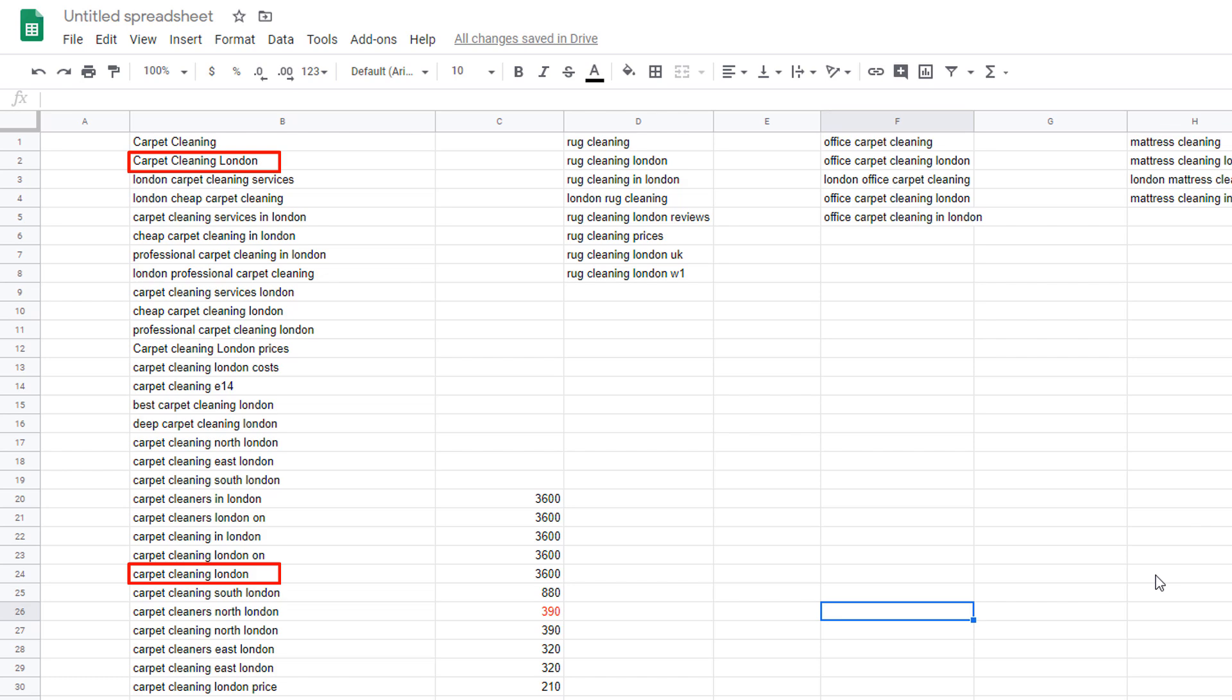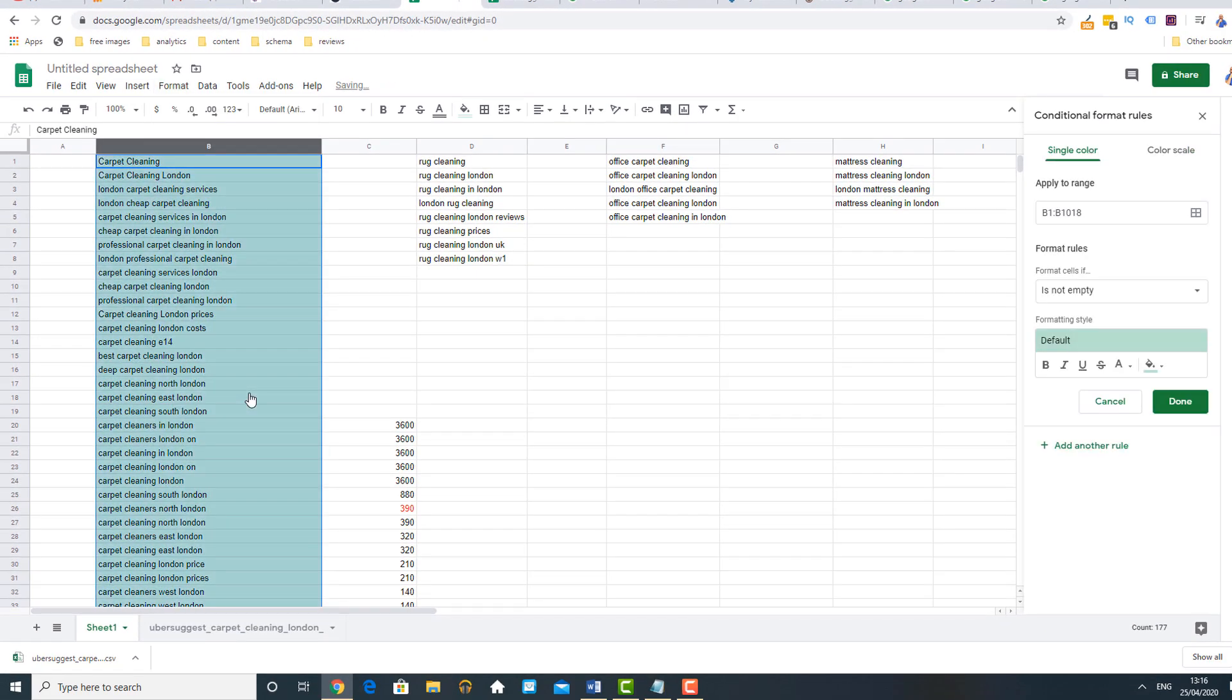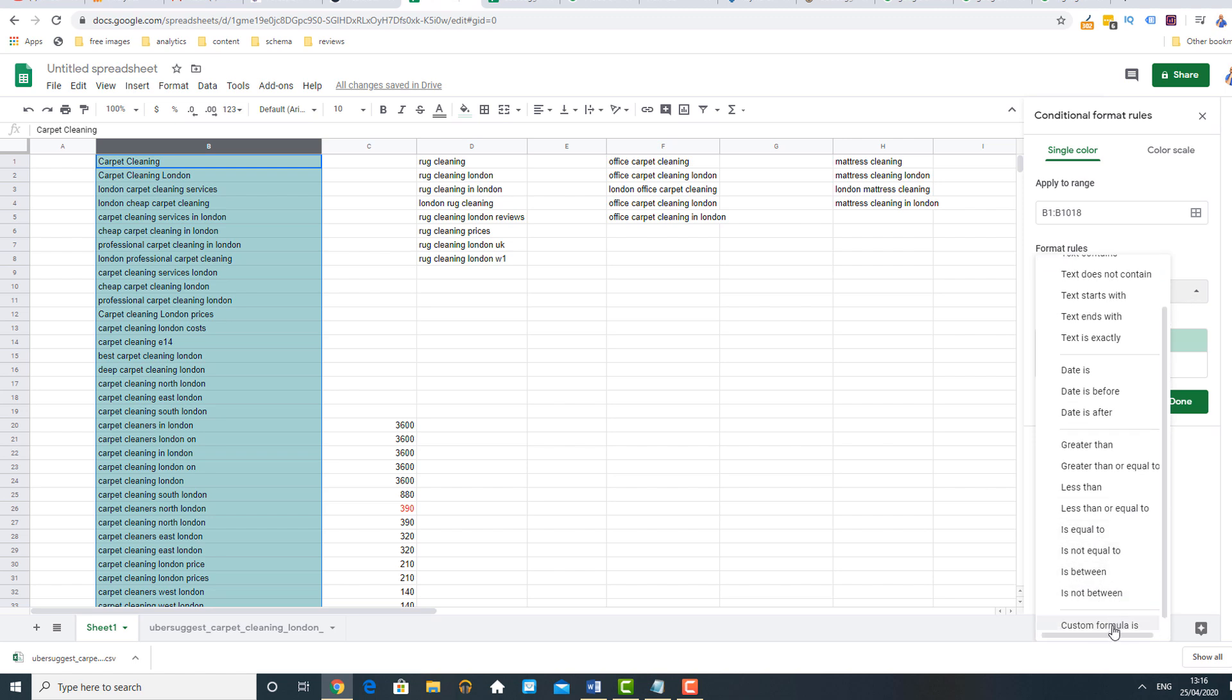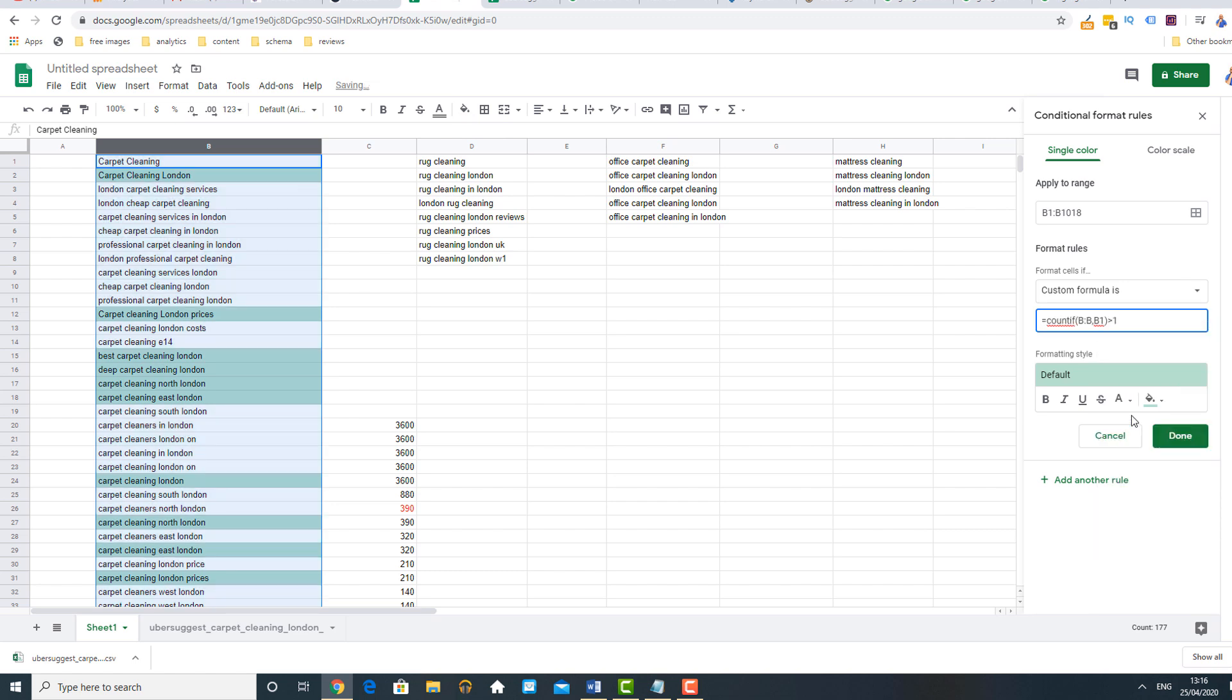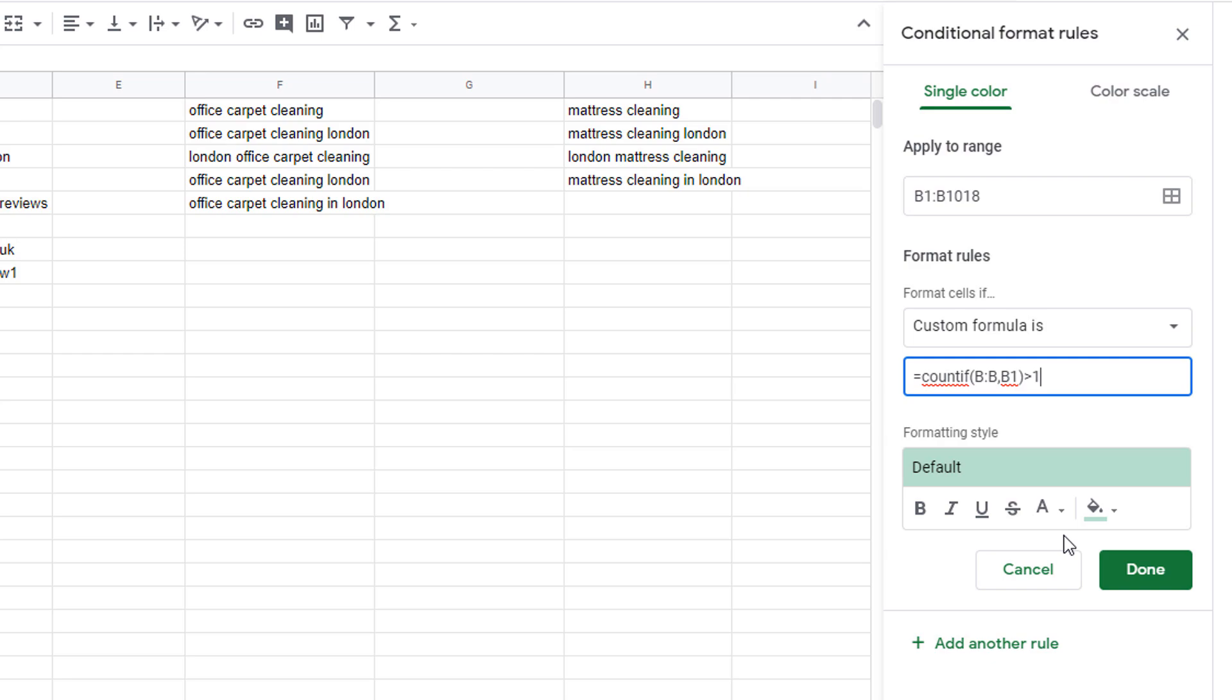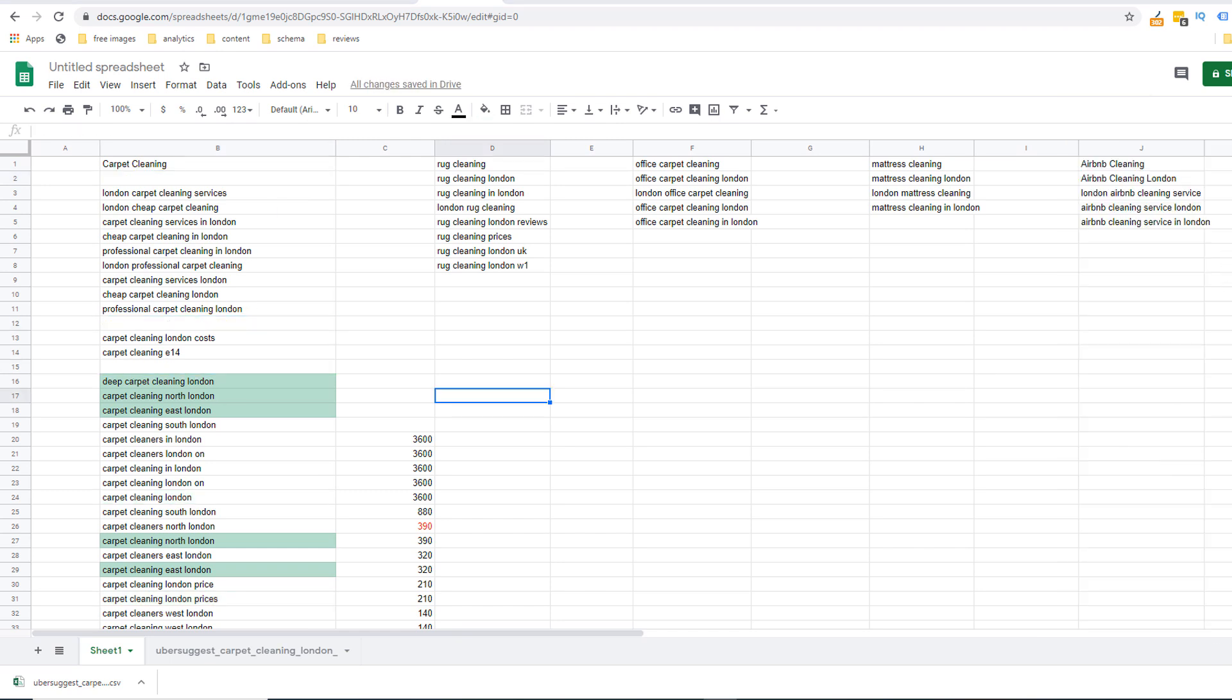At this point you might see some keyword duplicates within your list as we collected them from different sources so it might be an idea to do some cleaning up. Just highlight the column you want to check and select the format option and conditional formatting. In the format rules option click on the drop down and choose custom formula. In the value field type the following formula. Don't worry it's in the description below you just have to copy and paste it and make sure the right column is entered in there. So in my case it is B. If your column is different just replace the B with the name of the column. This will highlight all the keyword duplicates you have within your list. Simply delete them.